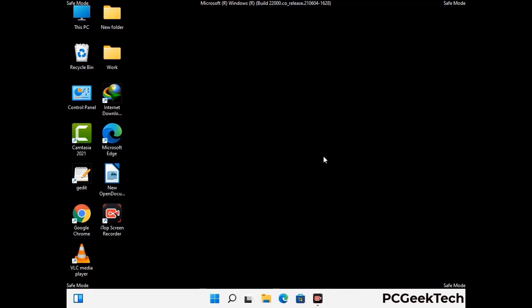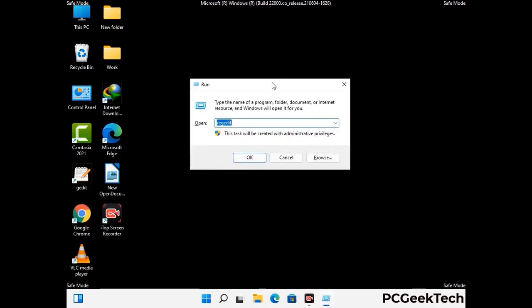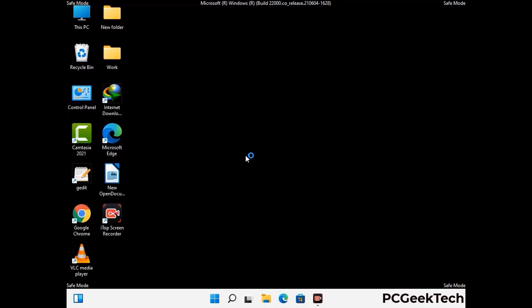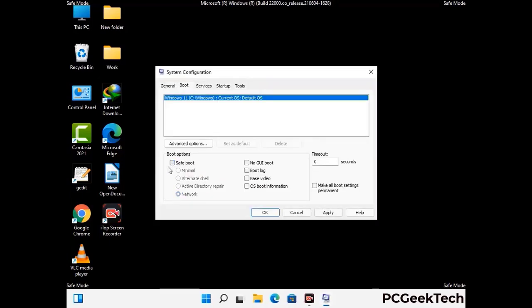By now you have most probably removed the virus from your computer successfully. You can now boot your computer in normal mode again. Press Windows and R to open the run box, type in msconfig and press OK. On the System Configuration window, go to the Boot tab, uncheck the safe mode option, then click Apply and press OK.